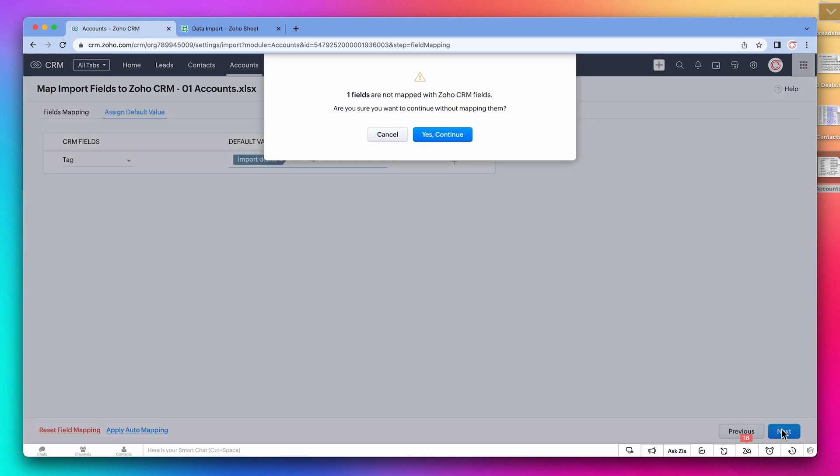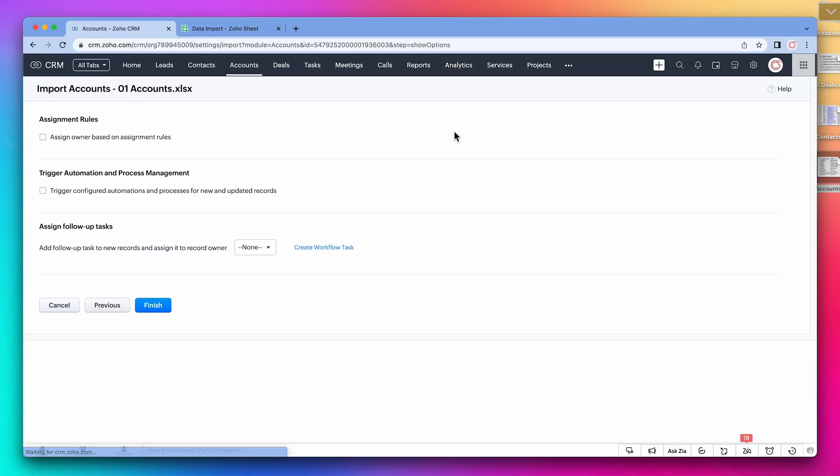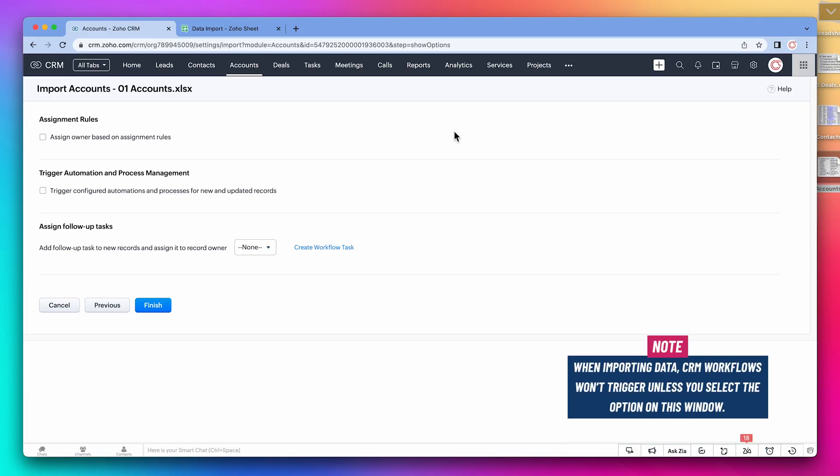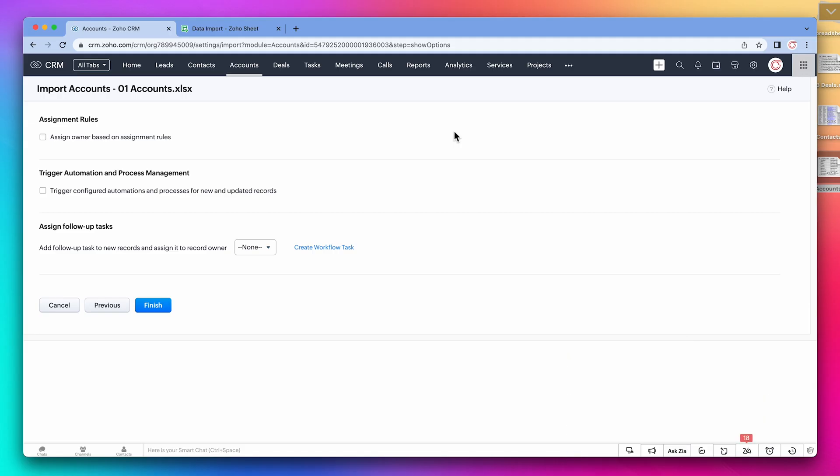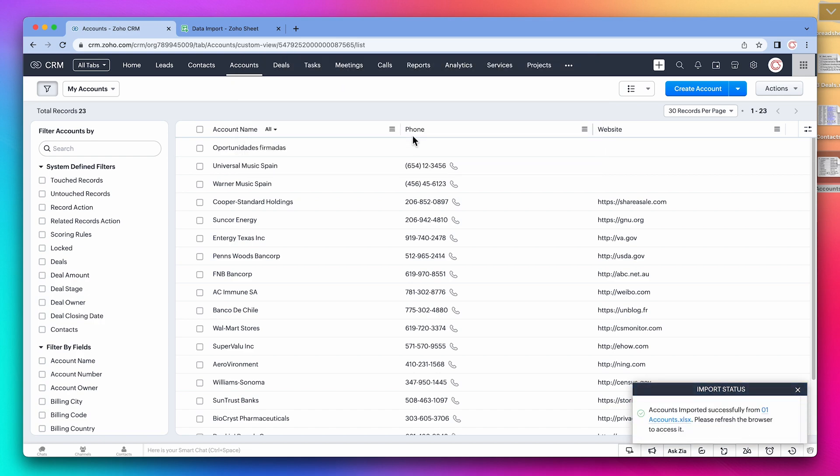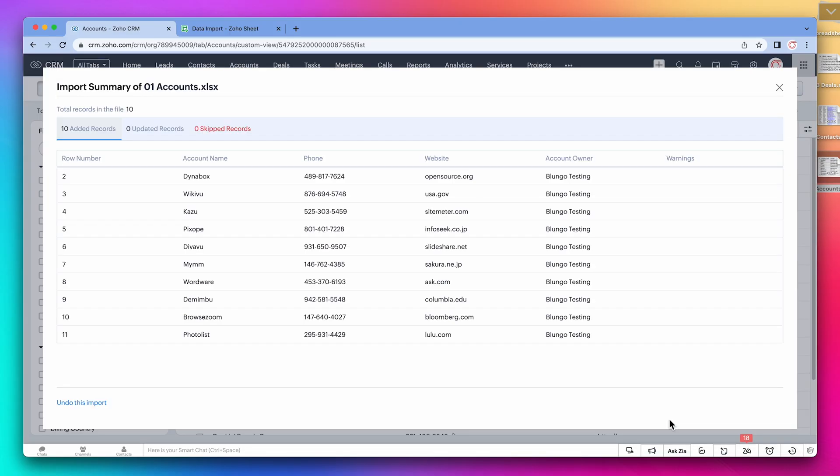And this message is saying that we didn't map a field from the spreadsheet. The field is the ID, which we don't need. In this final window, we can choose if you want to trigger automations and assignment rules after the import. For example, if you have an automation that creates tasks after you create a new account, it will not trigger when we do an import unless you select this box. In this case, we're going to leave it as is. All right, click on finish to start the import. And we've got this message saying that data was imported successfully. Let's click on it. Here, we can review the data in case we got any errors.